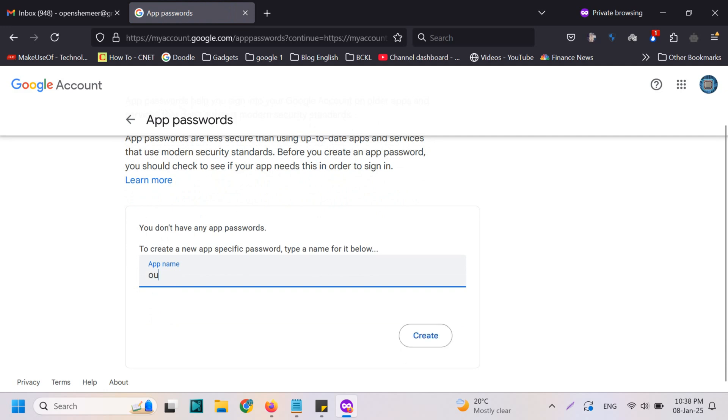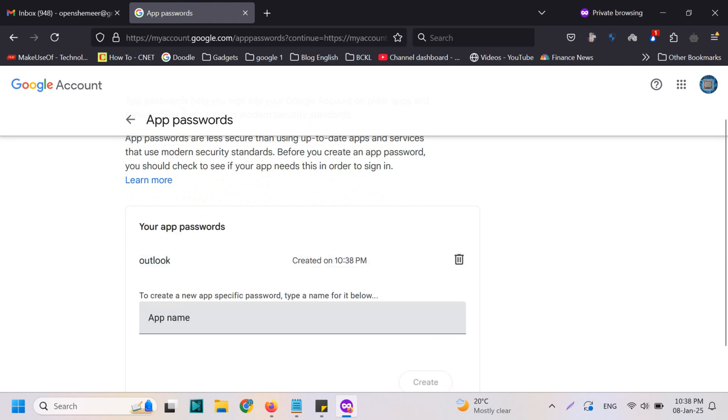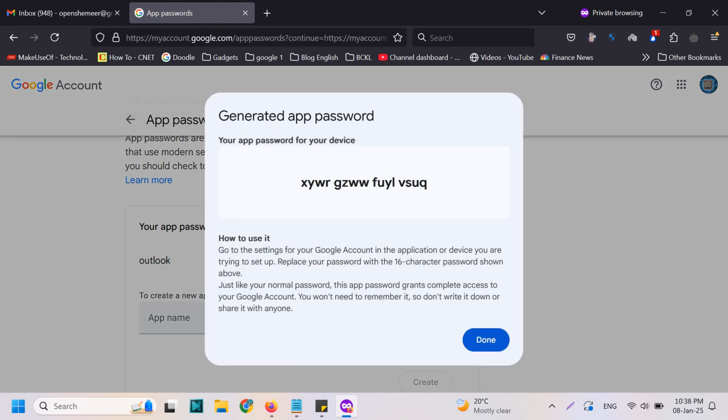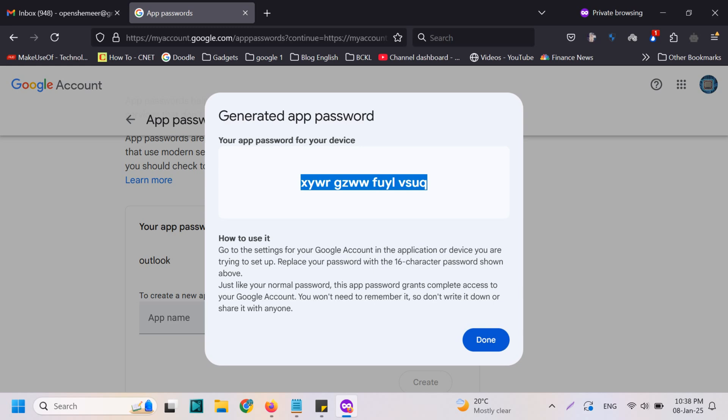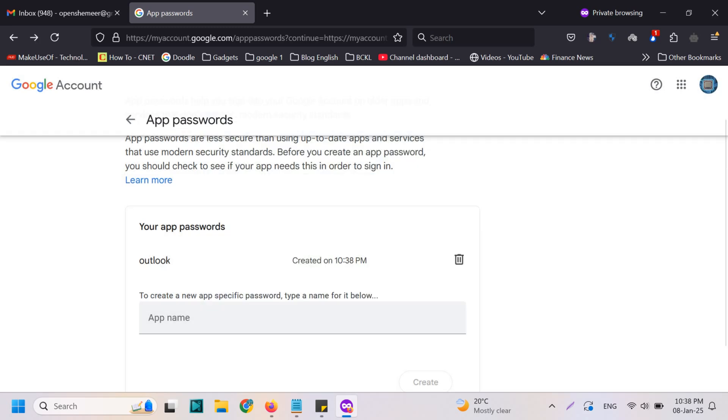Say for example, here we are using Outlook. Write 'Outlook' and create. It will create an app password. We just need this password, make sure you copy this one and click on Done.